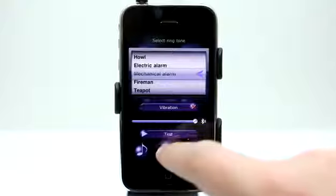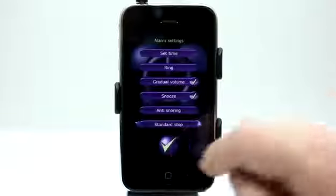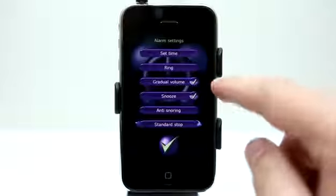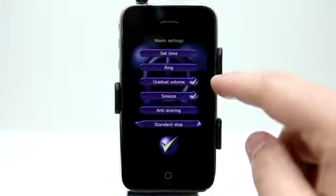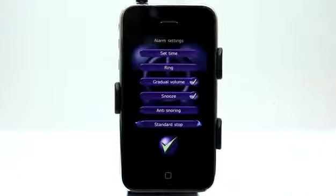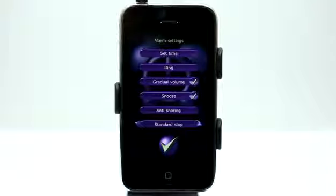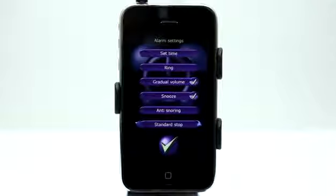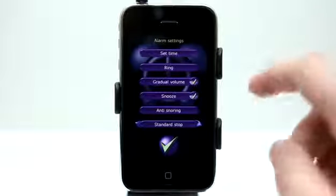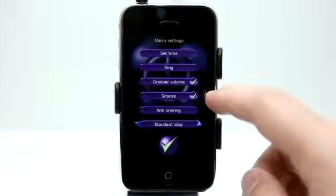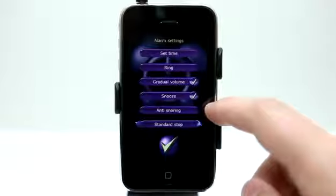Once we've got that chosen, hit the check mark. Gradual volume will allow the alarm to increase in loudness over time so it doesn't abruptly wake us up — that's a feature I really like. It has a snooze feature as well.